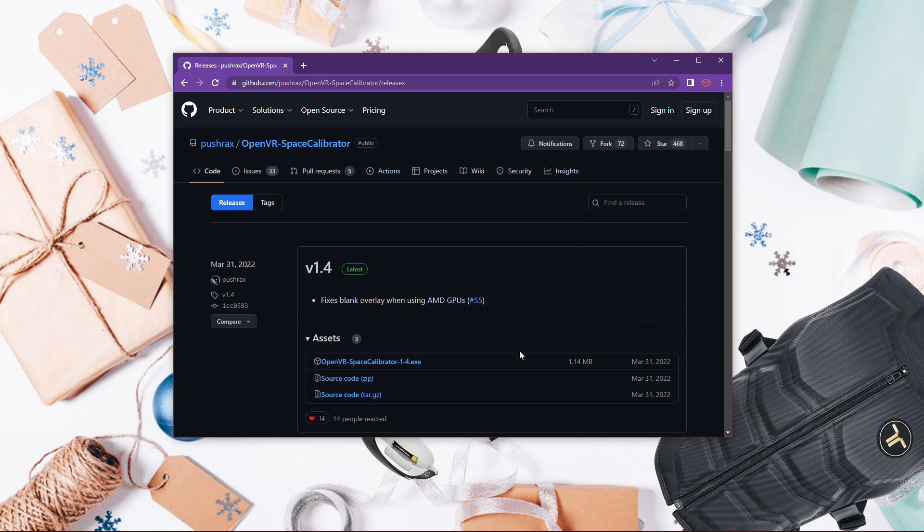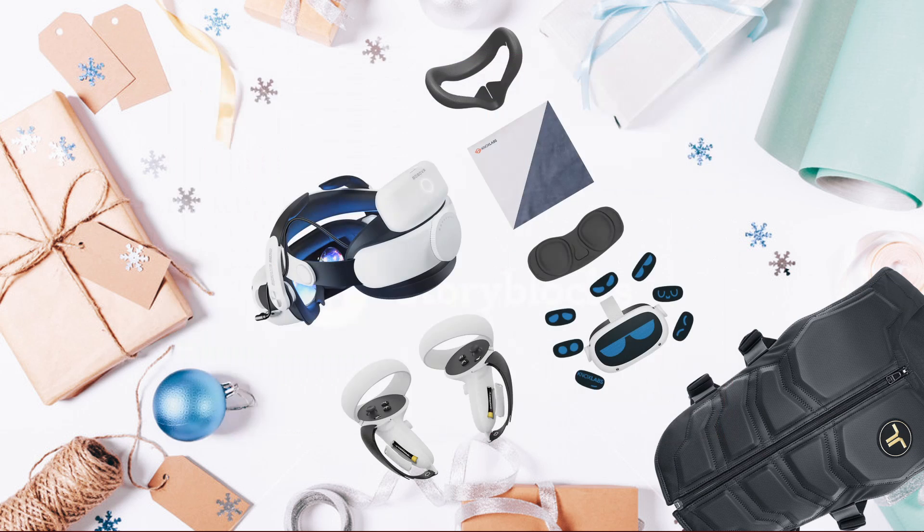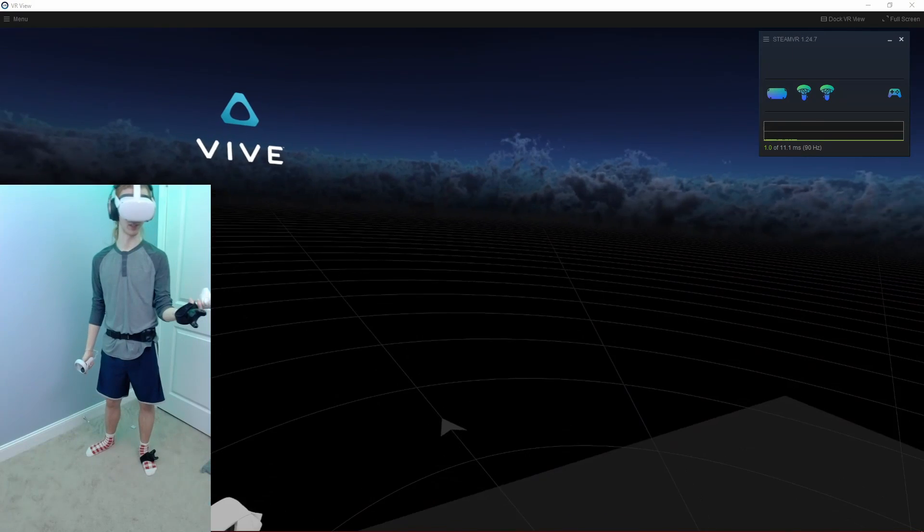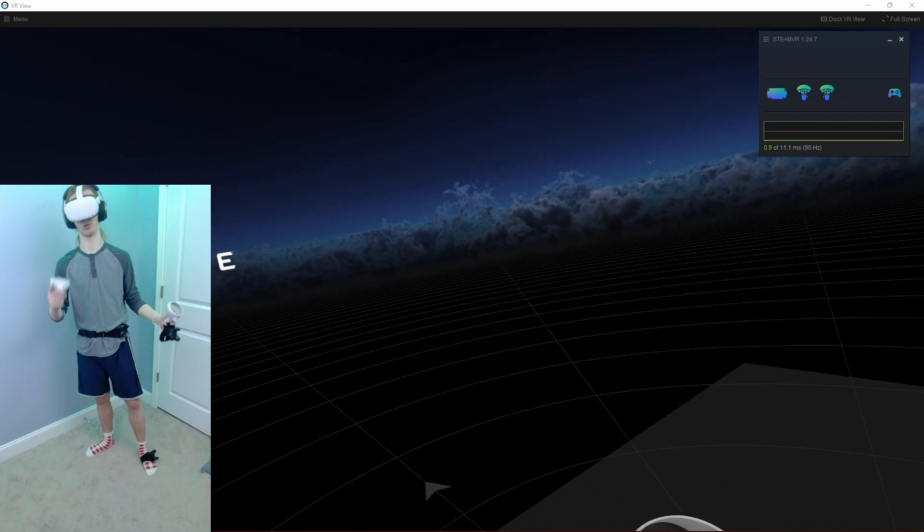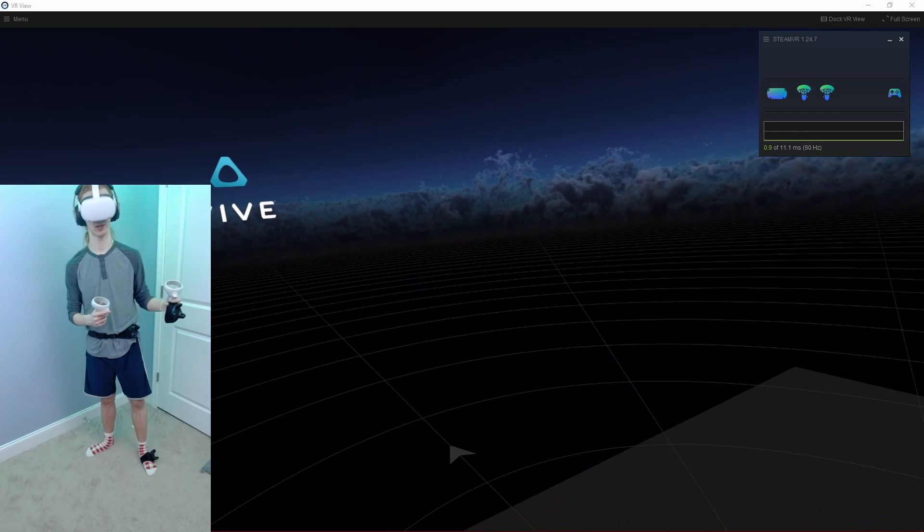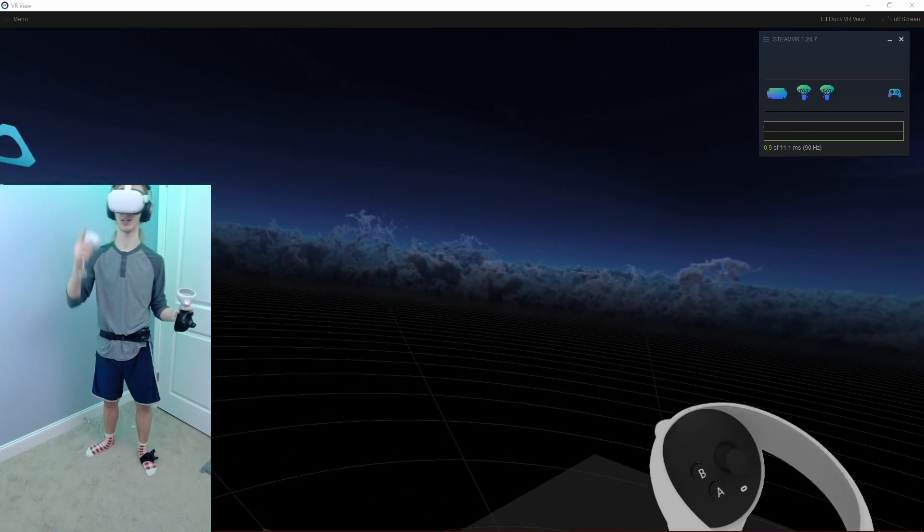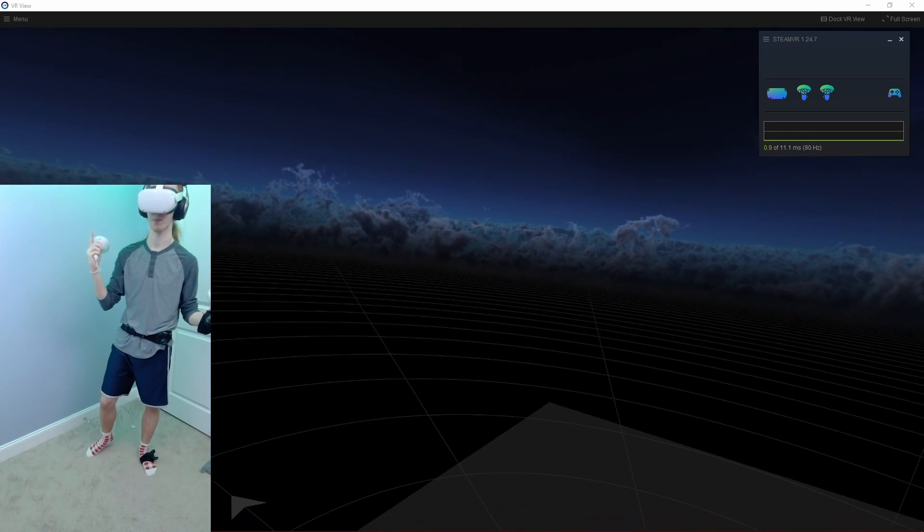Now that you have that downloaded you won't be needing this anymore and let's hop into SteamVR. Okay, now that you're in SteamVR you're going to make sure that both your dongles for your trackers are plugged in as well as your base stations turned on.